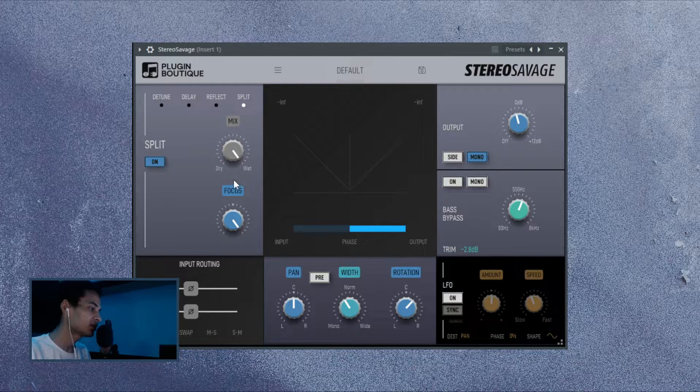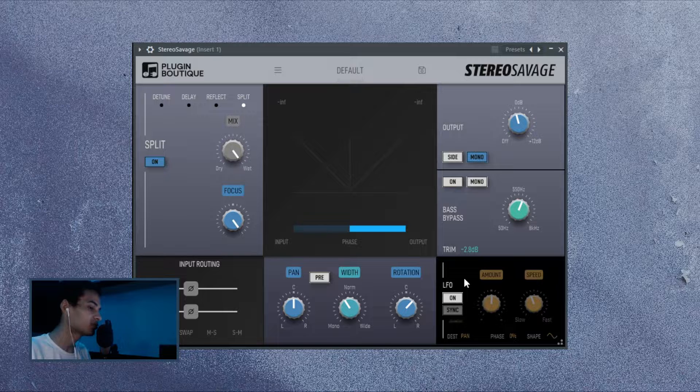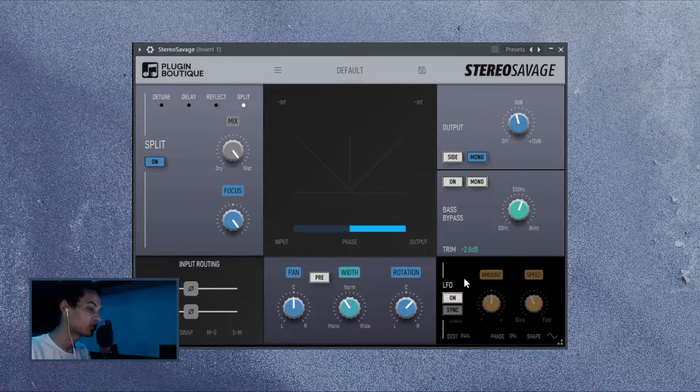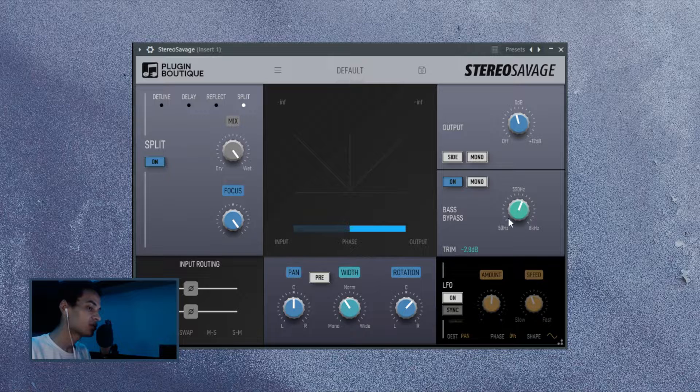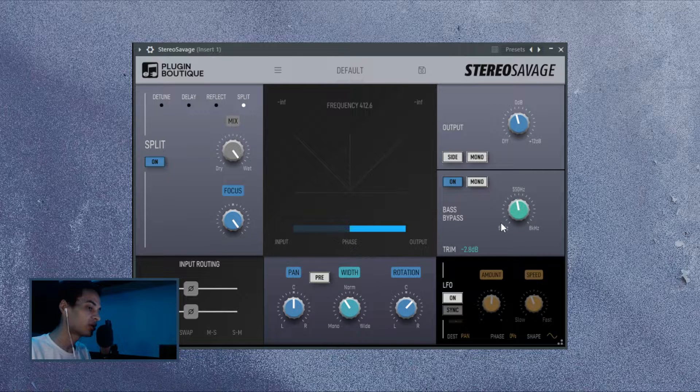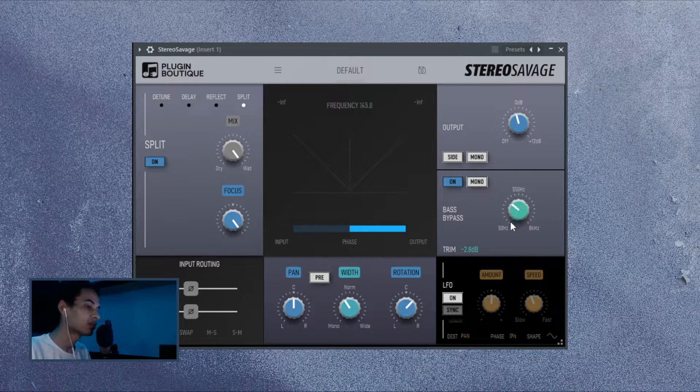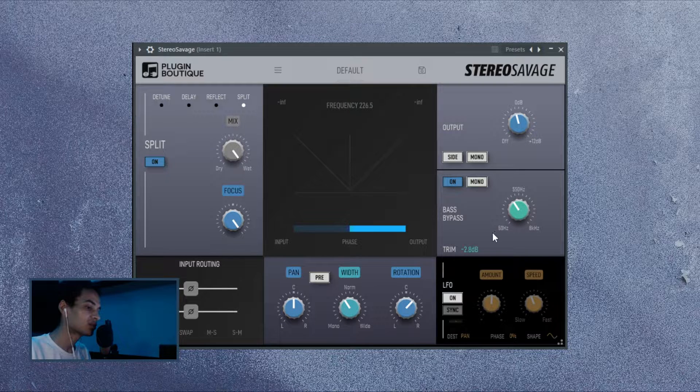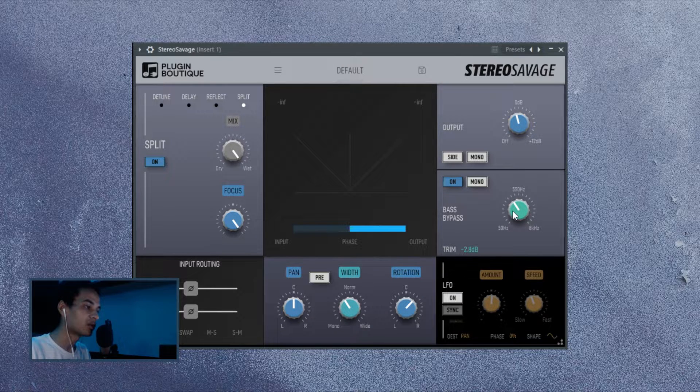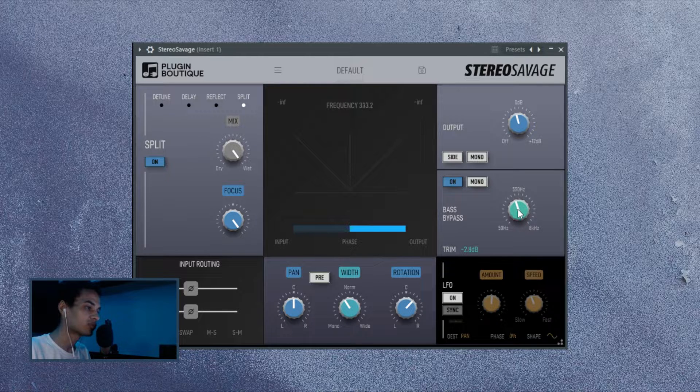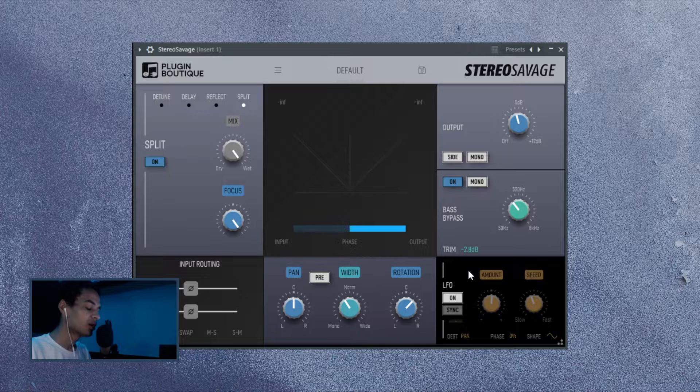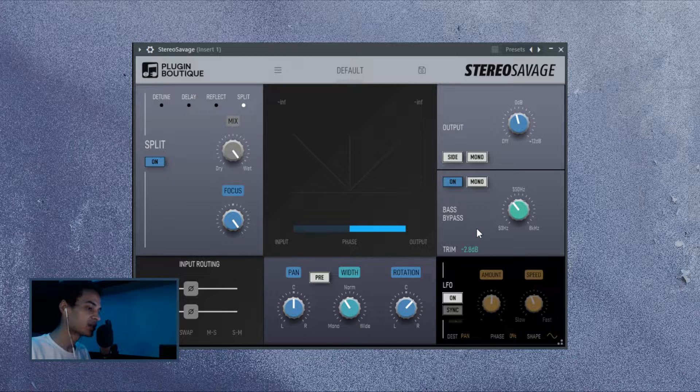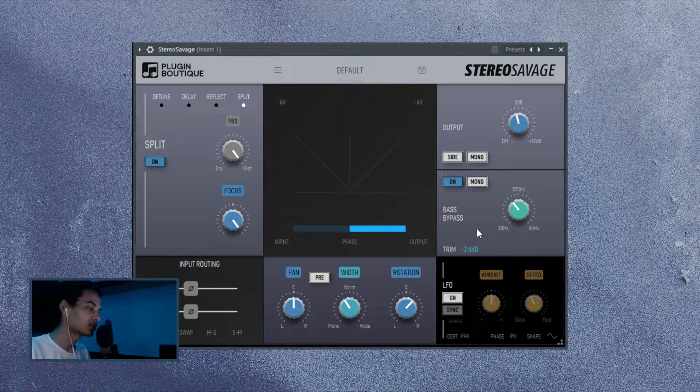And lastly, my favorite two sections on here, and these two make this plugin very much viable for me. So there is the bass bypass, which literally bypasses anything or any frequency information below a set frequency. So you just set the frequency and it's only going to process, like let's say, starting from 300, 200, whatever you set it to.